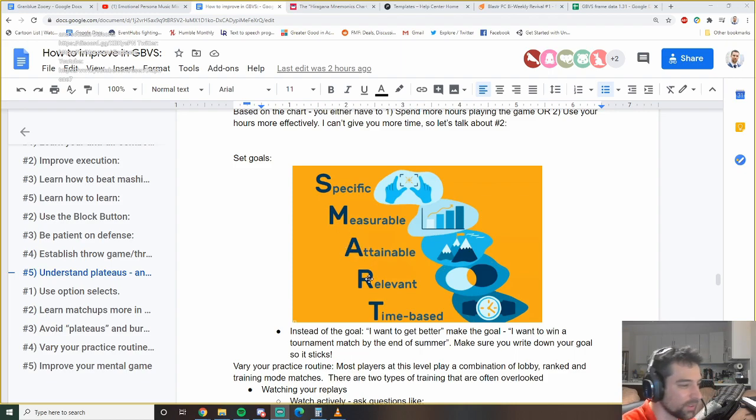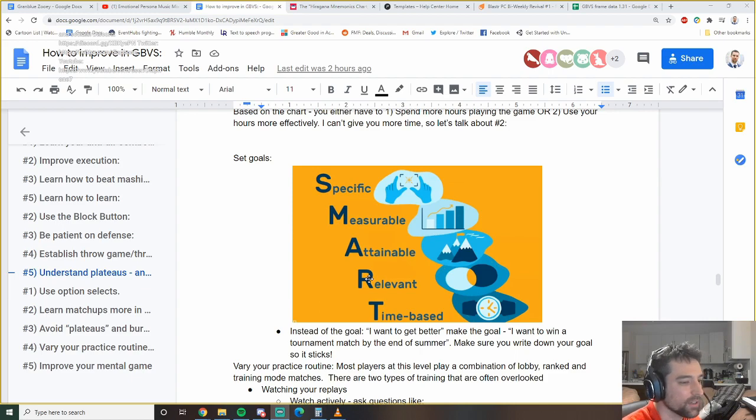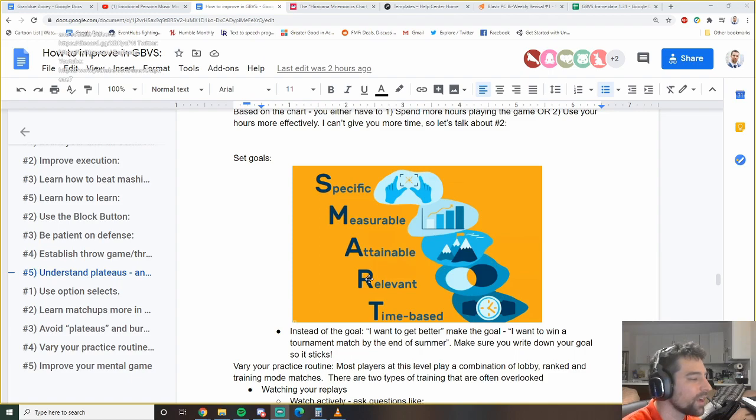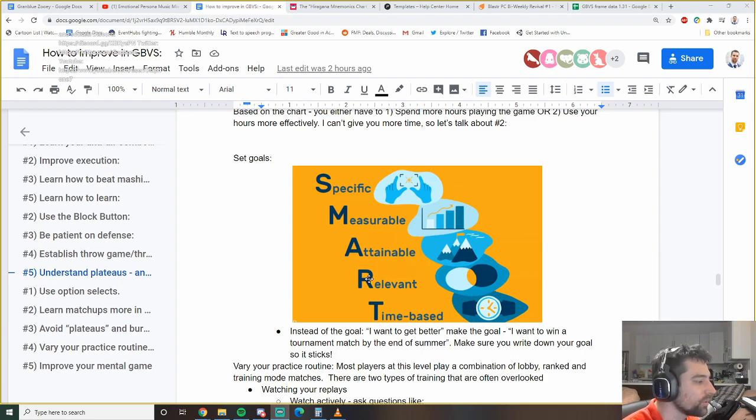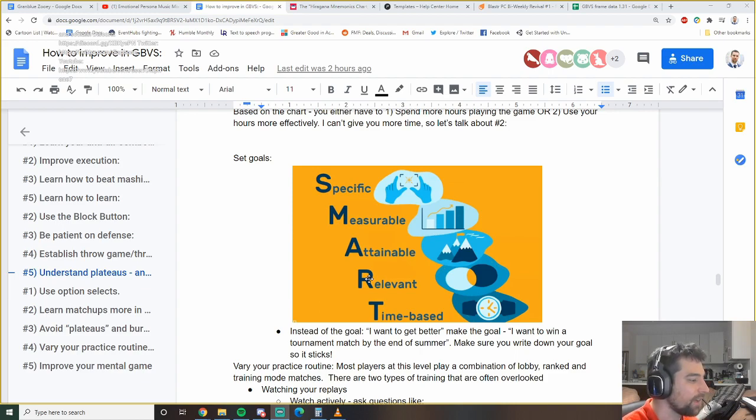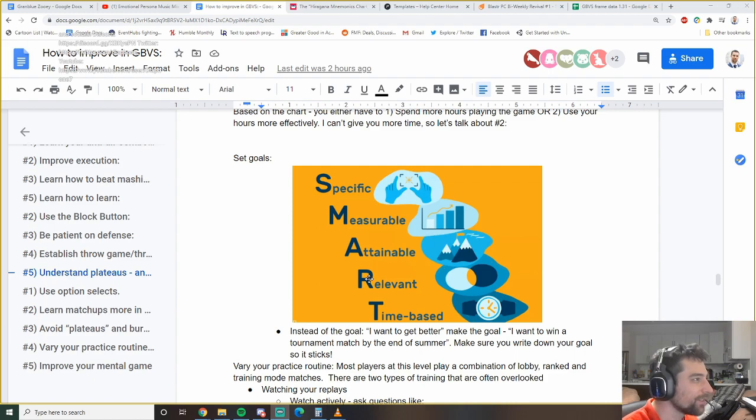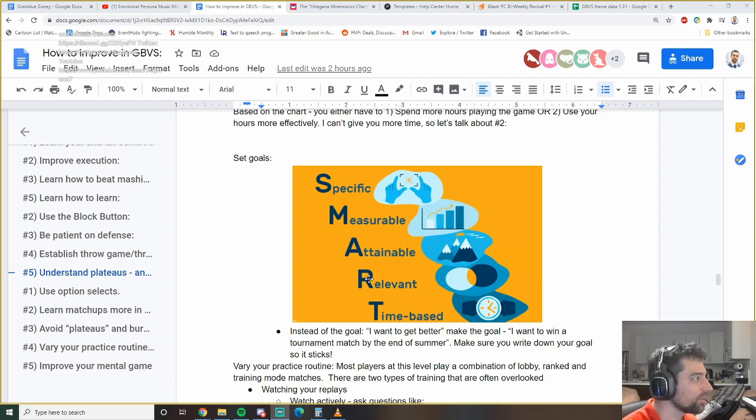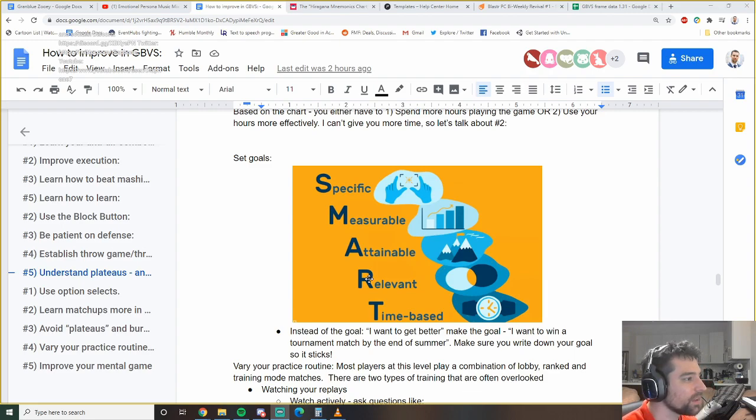Number one is to set a goal. I use SMART. Basically, you want your goals to be specific, measurable, attainable, relevant, time-based. You'll meet people that approach fighting games and they don't necessarily have a goal. Or they'll say, I just want to get better. I want to get better, that's specific, measurable, attainable, not really time-based. Actually, it's not really specific either because get better, how much better are you trying to get? So you're missing two other things.